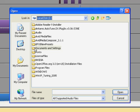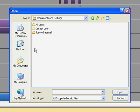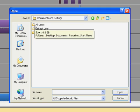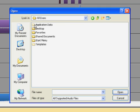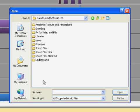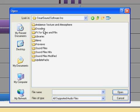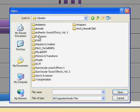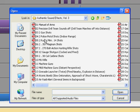Next thing you need, Documents and Settings, All Users, Application Data, Smart Sound, Software Inc. And now I've got loads and loads of files in there.